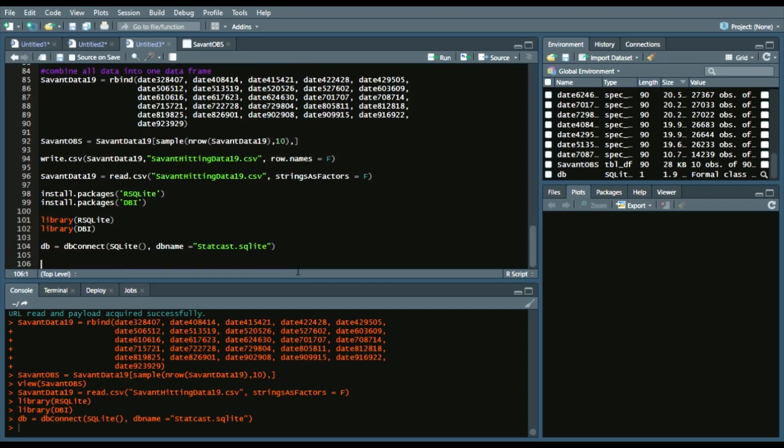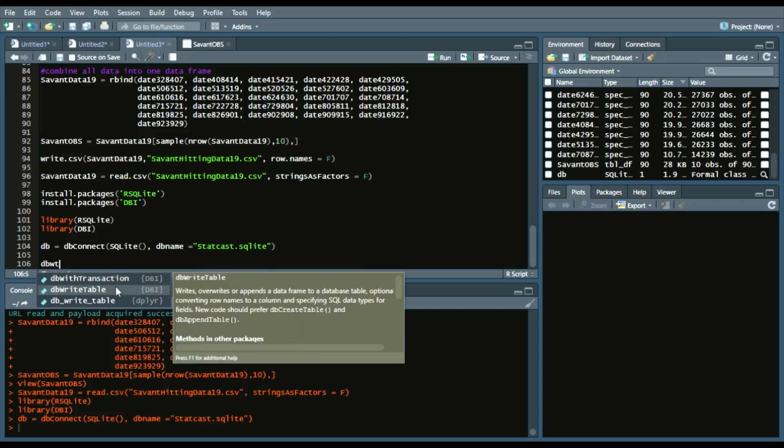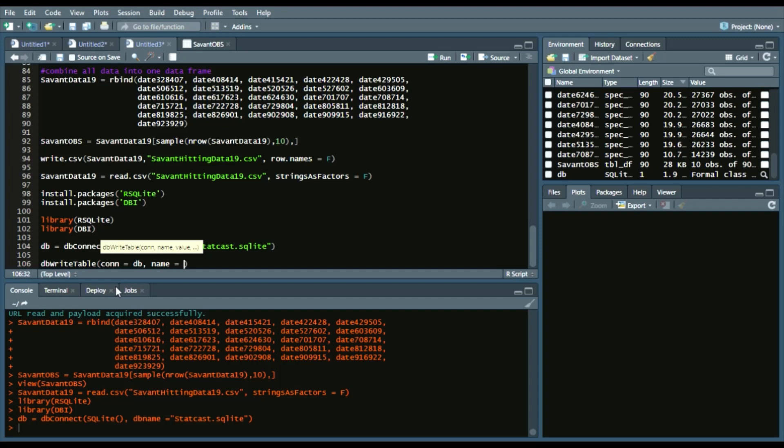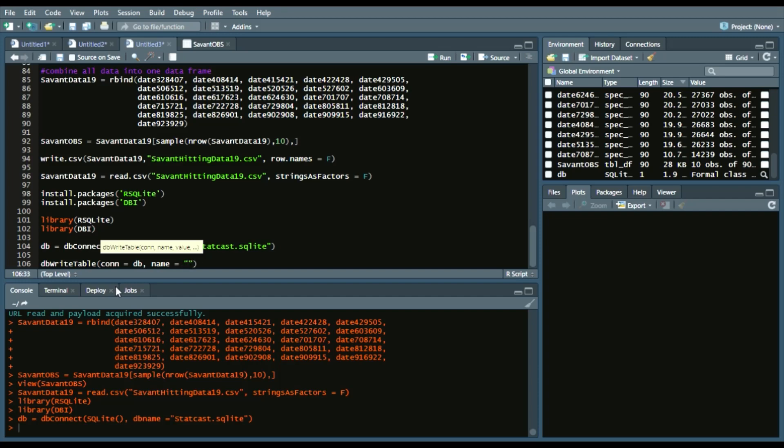Now we have a database set. So now we can write to a table. So we'll say dbWriteTable, assign our connection, which is the db.